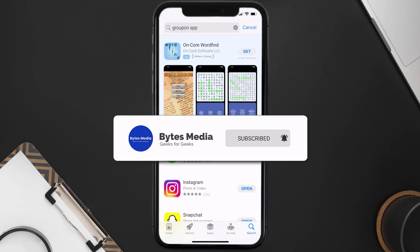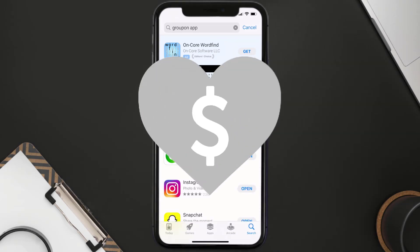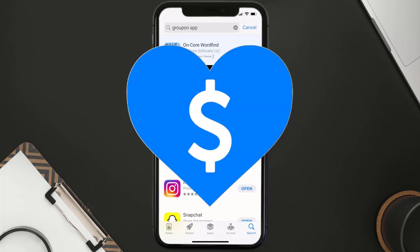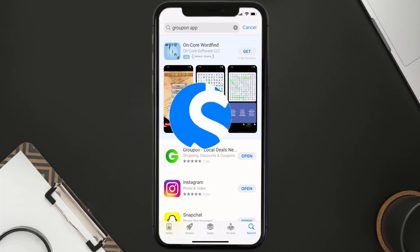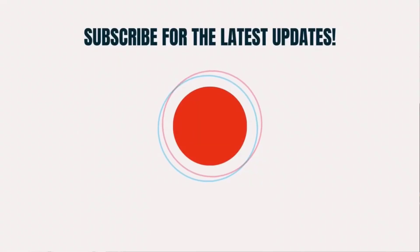Hopefully this will fix the issue, and if it did, make sure you give this video a super thanks by clicking on the heart icon to help support the channel. Don't forget to hit that subscribe button — we'll see you in the next one.